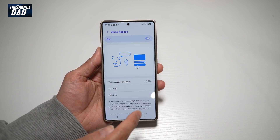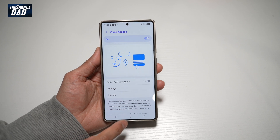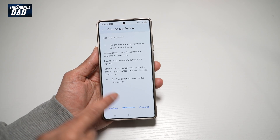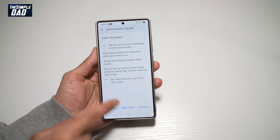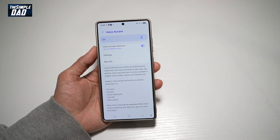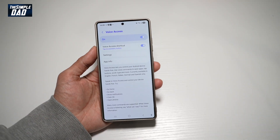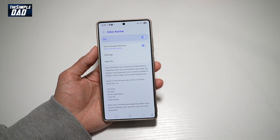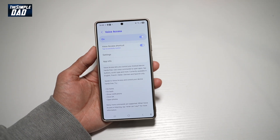Allow it, then go ahead and follow the voice access tutorial. Read what you have to say, and there you go — that is how to turn on voice access on your Samsung S25 Ultra.